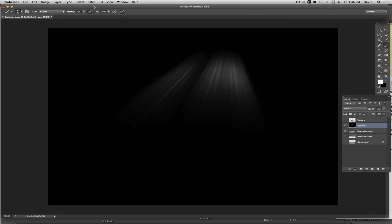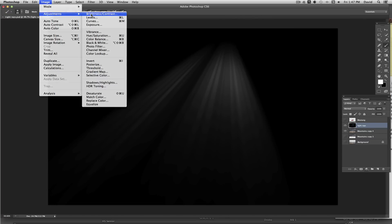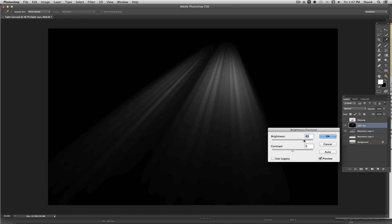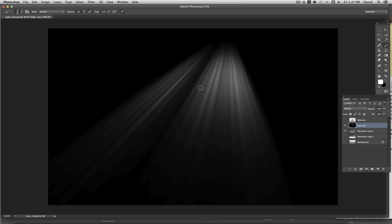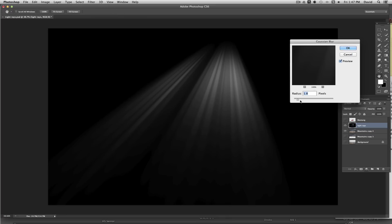I've done the Radial Blur about 10 to 12 times. As you apply it repeatedly, it spreads the image out and makes it darker. So with the light rays layer selected, I'll go to Image > Adjustments > Brightness and Contrast and boost it up so we can see the rays better. Then I'll go to Filter > Blur > Gaussian Blur just to diffuse those bands a little bit so they blend more naturally.